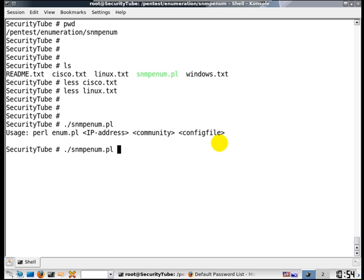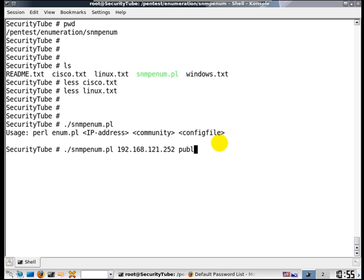Let us run SNMP enum, give the IP address of the router, the community string which we know is public, and let's give Cisco.txt as the input file.